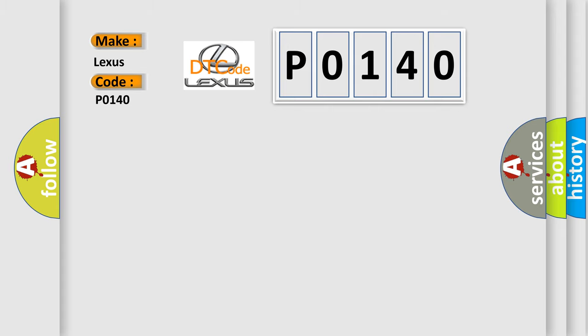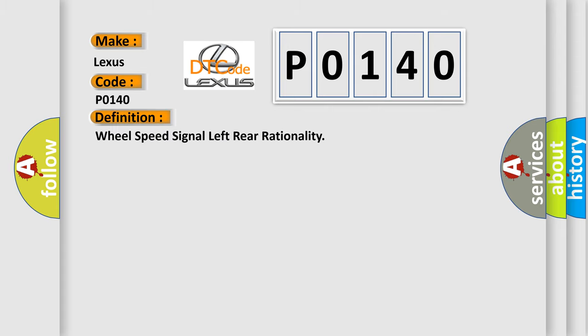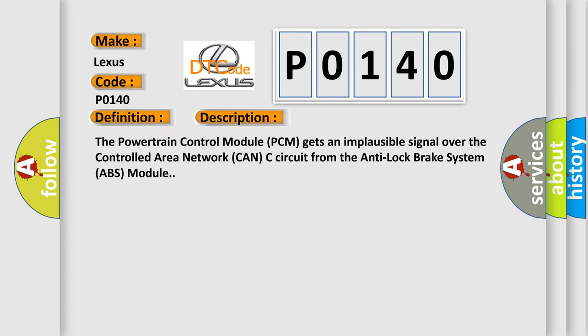The basic definition is wheel speed signal left rear rationality. And now this is a short description of this DTC code. The powertrain control module PCM gets an implausible signal over the controlled area network CAN-C circuit from the anti-lock brake system ABS module.